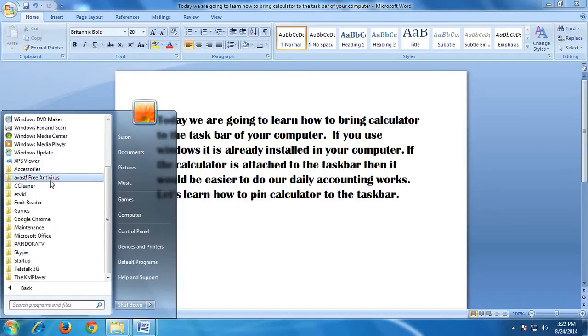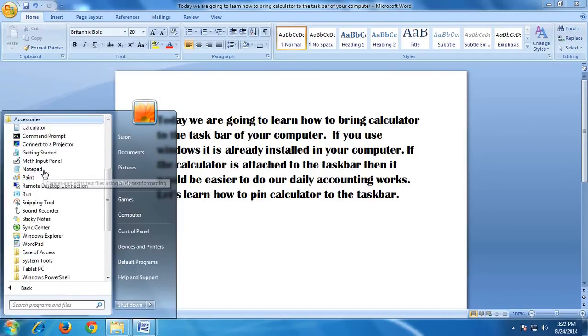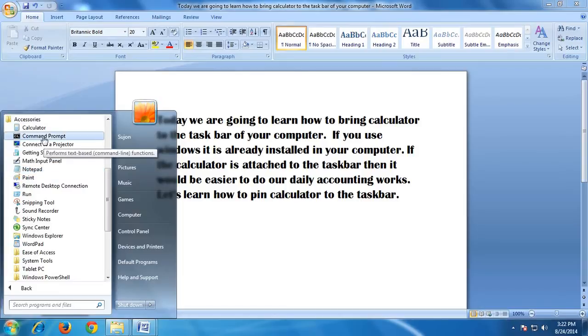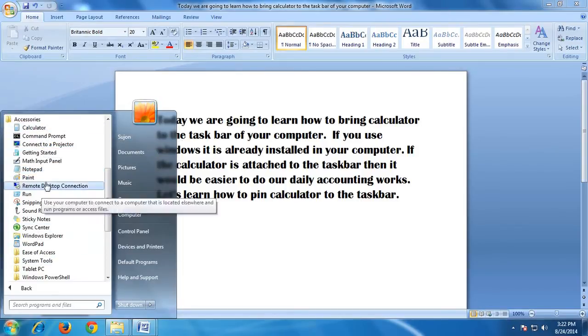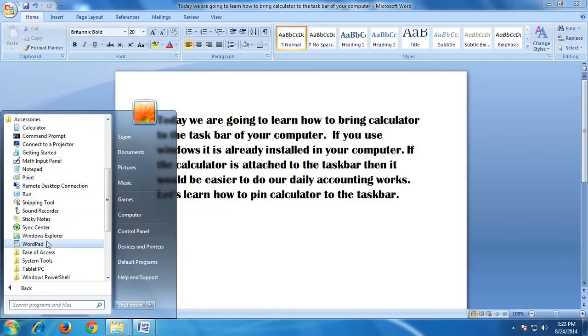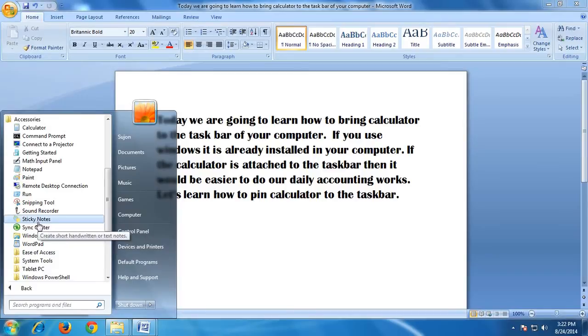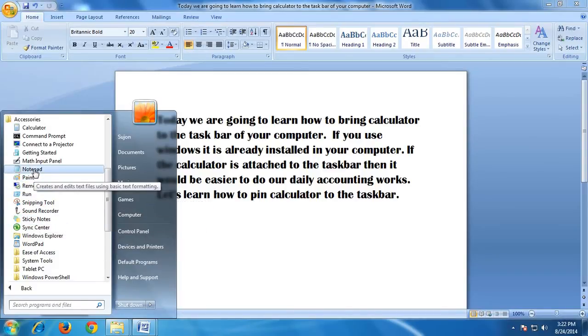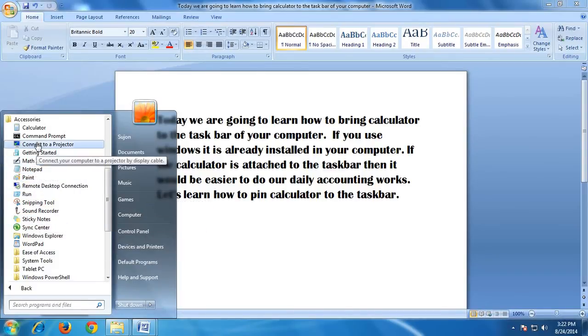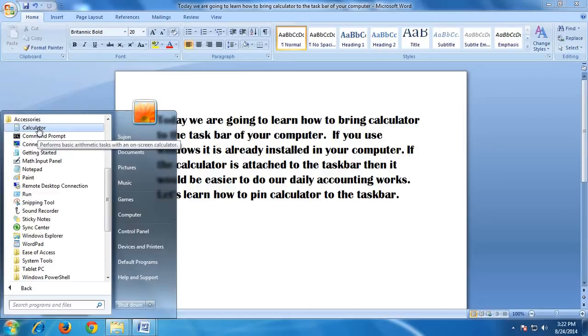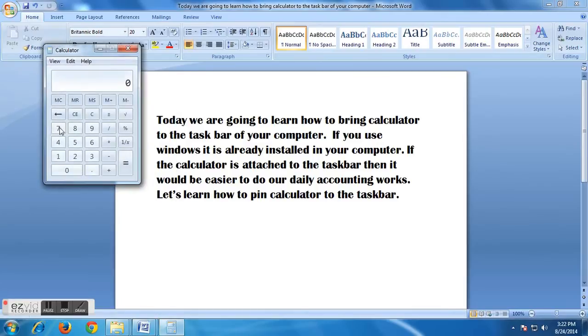Click accessories, then you will see so many options to work with. Let's find out where the calculator is, and we see here is calculator, and we can open it from here and we can use it for our daily accounting works like this.